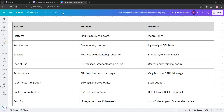So, how do they stack up? Podman shines in security and flexibility, especially for Linux users or Kubernetes workflows. Let's check the comparison chart. Podman's daemonless and rootless design makes it secure and resource-efficient, but it can be complex for beginners.